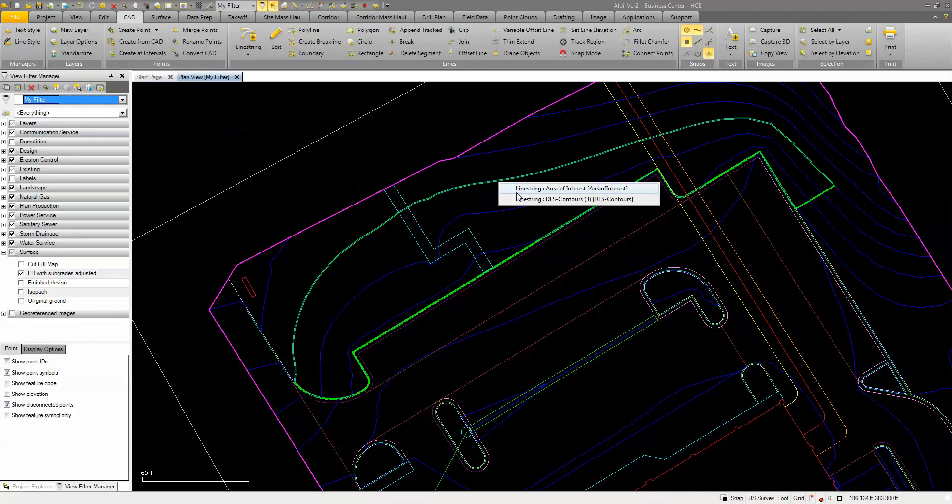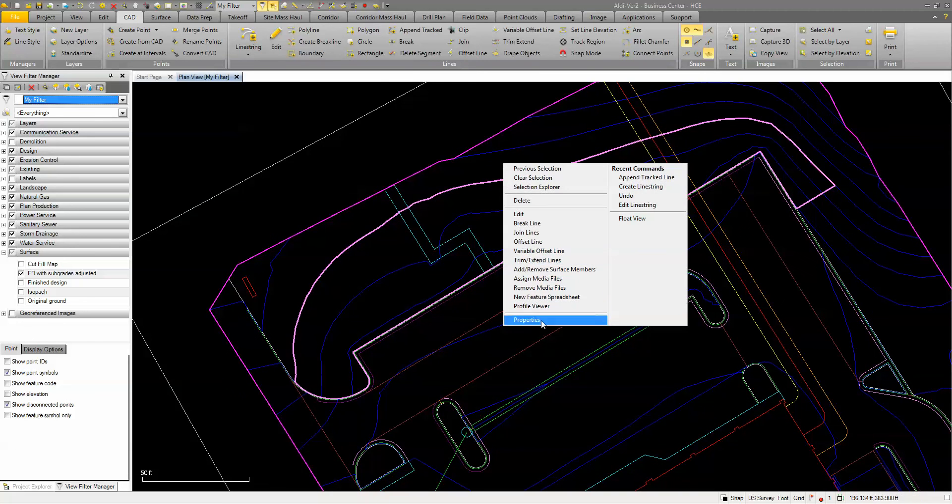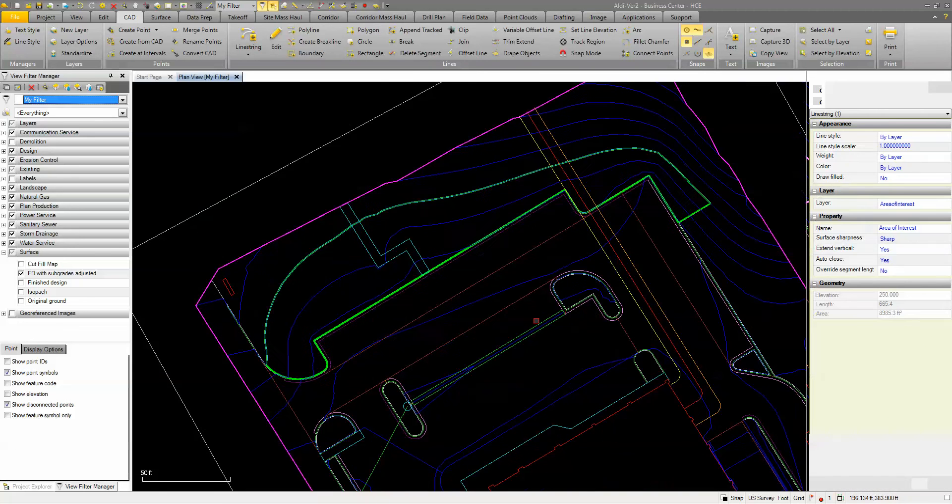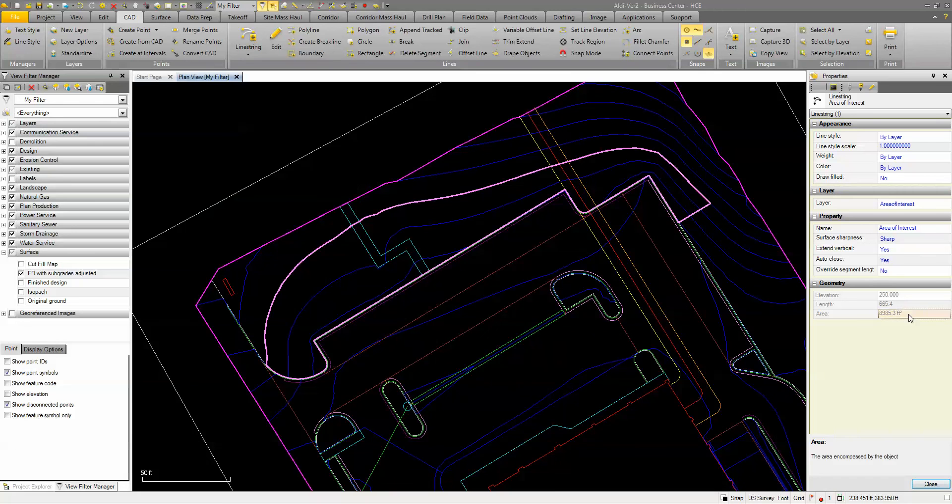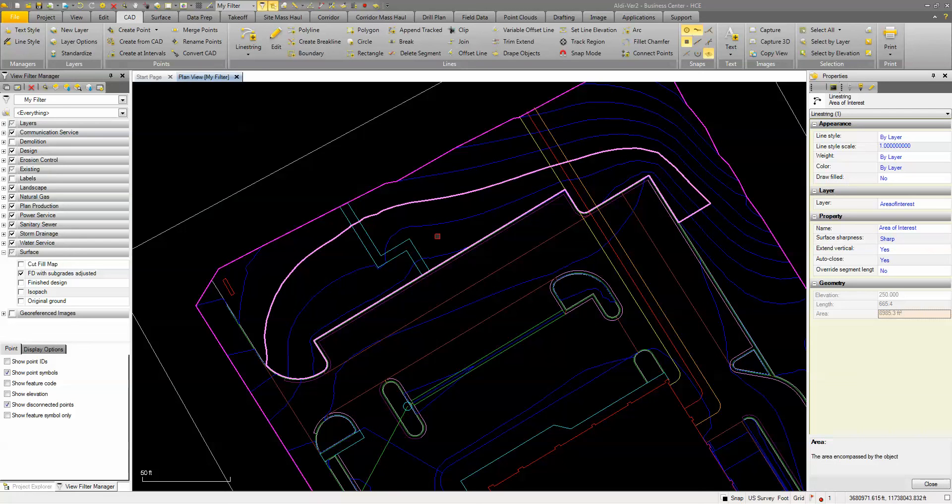If I just want to know what the area is of that, I can pick that line string, right-click on it, go to properties, and I can check out the area of that particular segment. So very quickly, using the append track command, I can draw a boundary from multiple objects within my project.